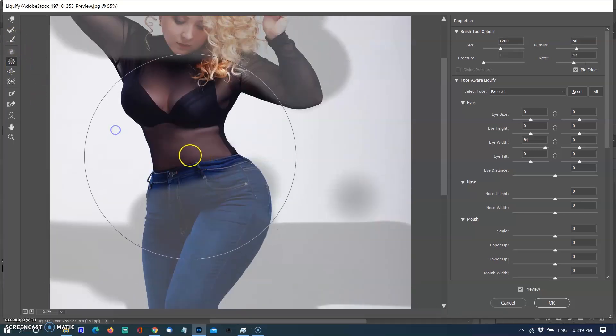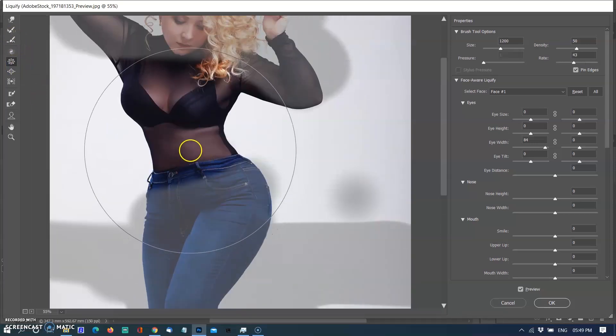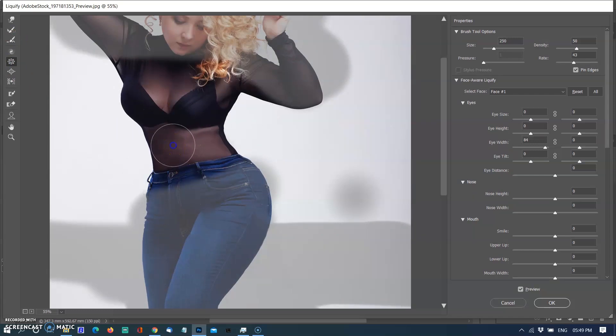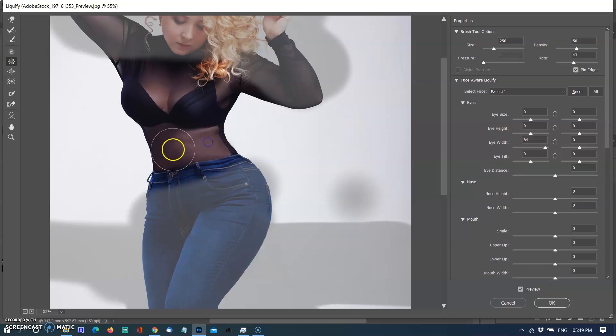Here are the two main tools to help reduce the weight of the body: the Forward Warp tool and the Pucker tool. So I am reducing the size of the belly with the Pucker tool.